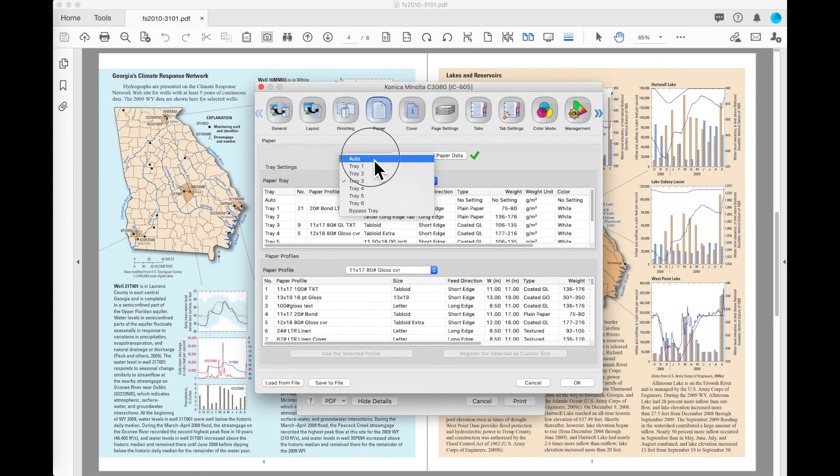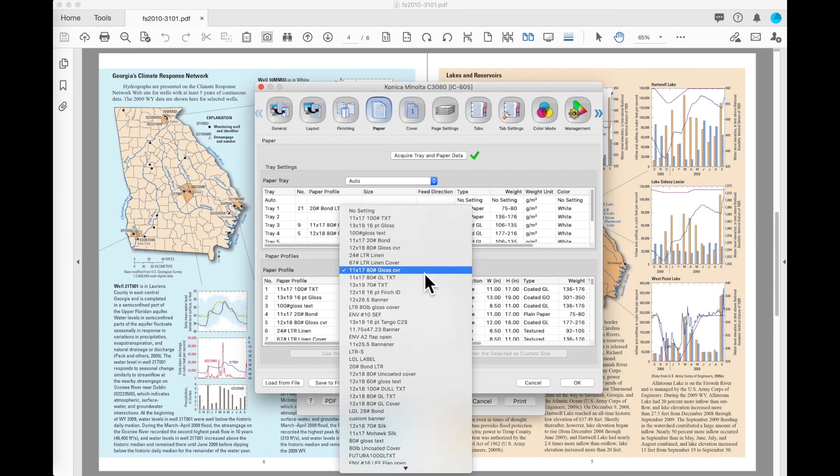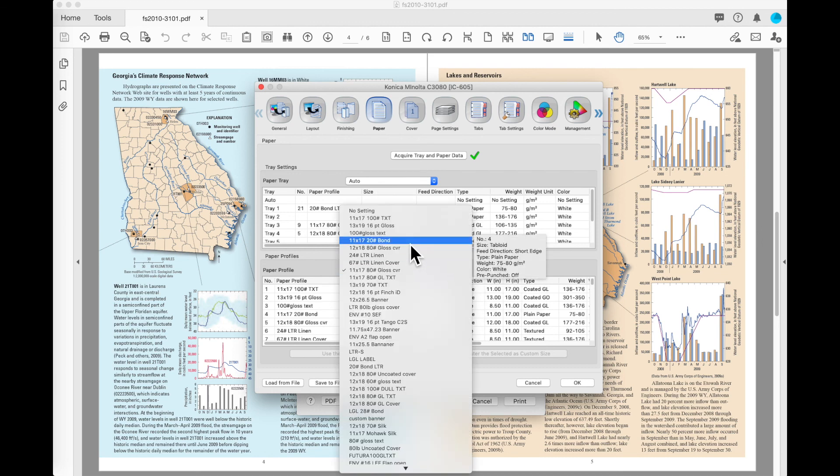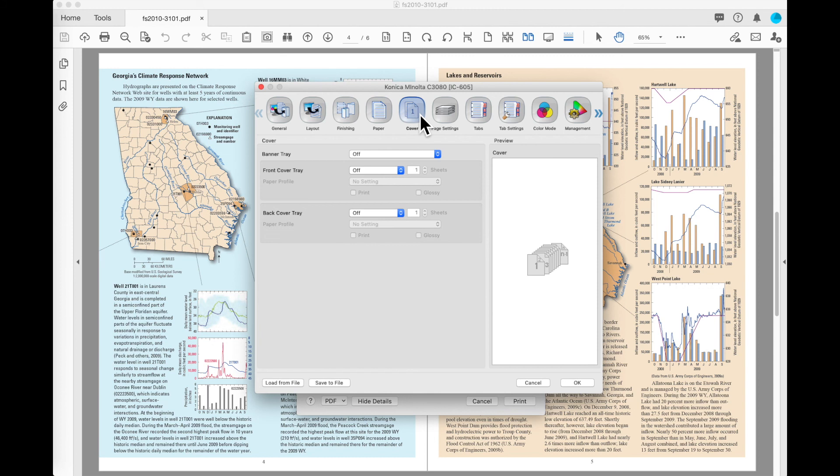In most cases, the easiest way to utilize the paper trays on this machine is to select by the paper profile, leave the paper tray on auto, and let the machine pick the tray that it's going to pull paper from based on the paper that you've asked for without having to determine which tray that is. On the cover button,